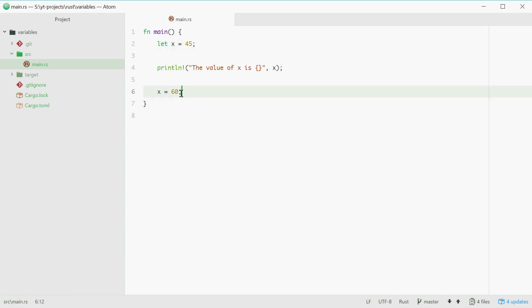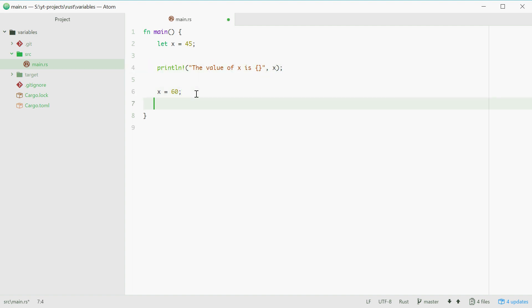So down here, I'm simply just changing it, which is why we don't need let once again. So now if I copy and paste this print line statement, we should expect to see the value of x is 45, and then the value of x is 60. Let's try that.